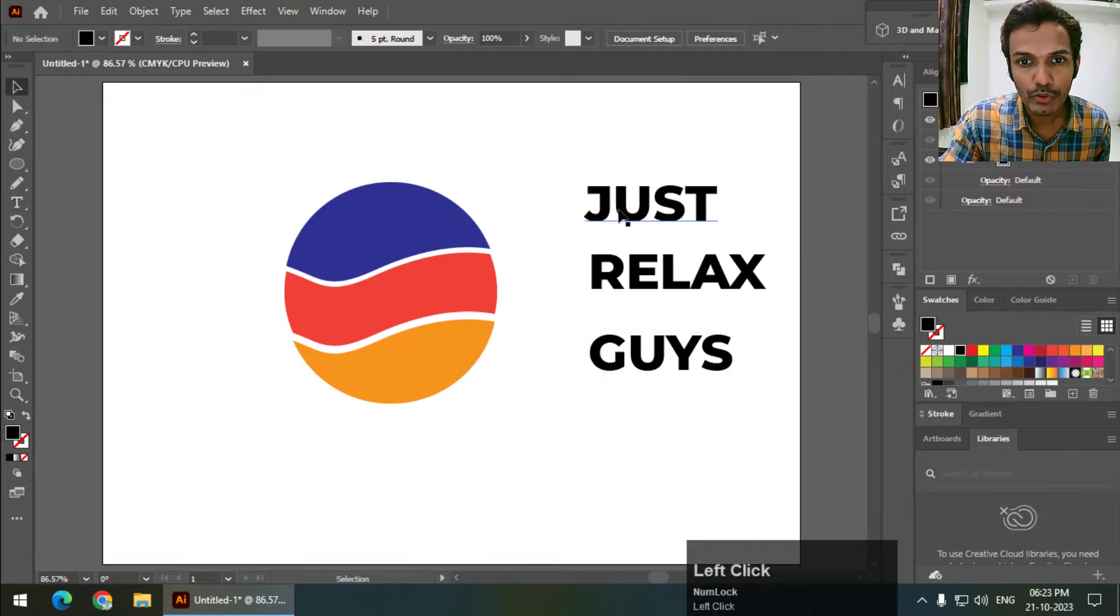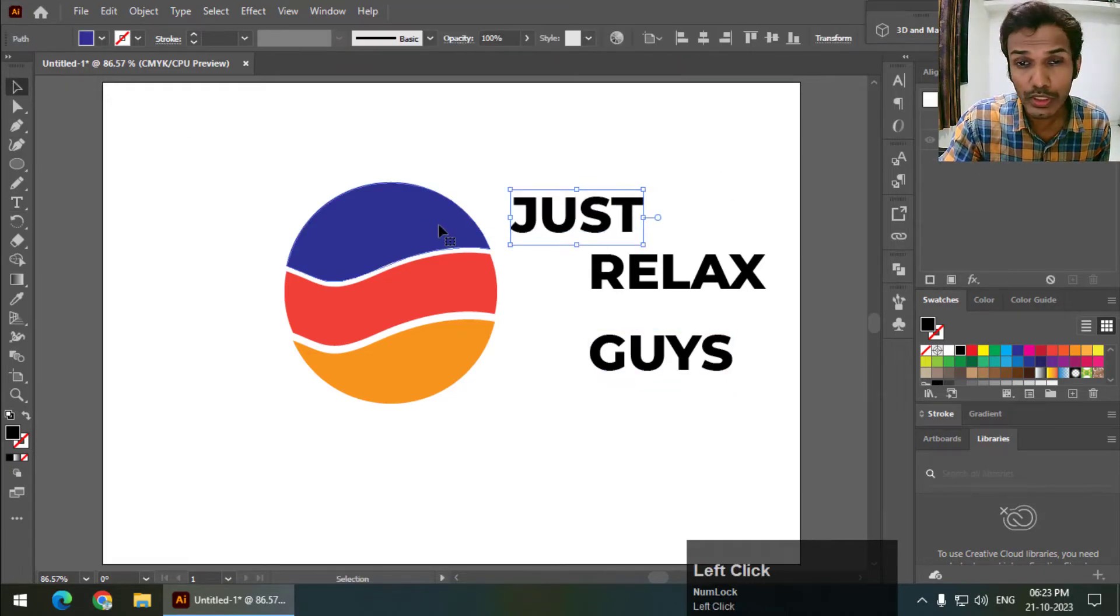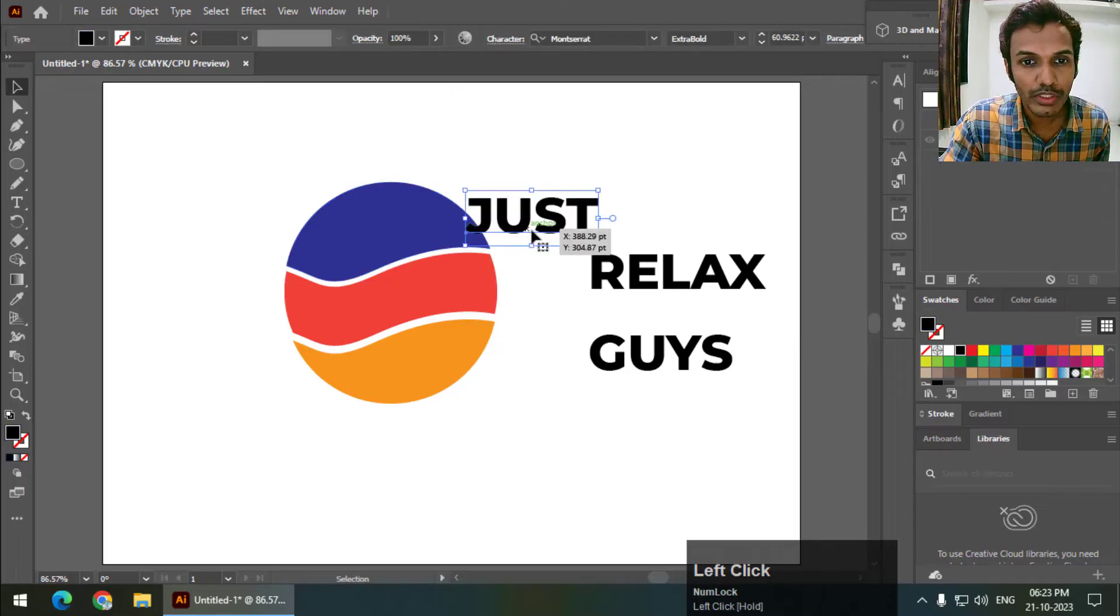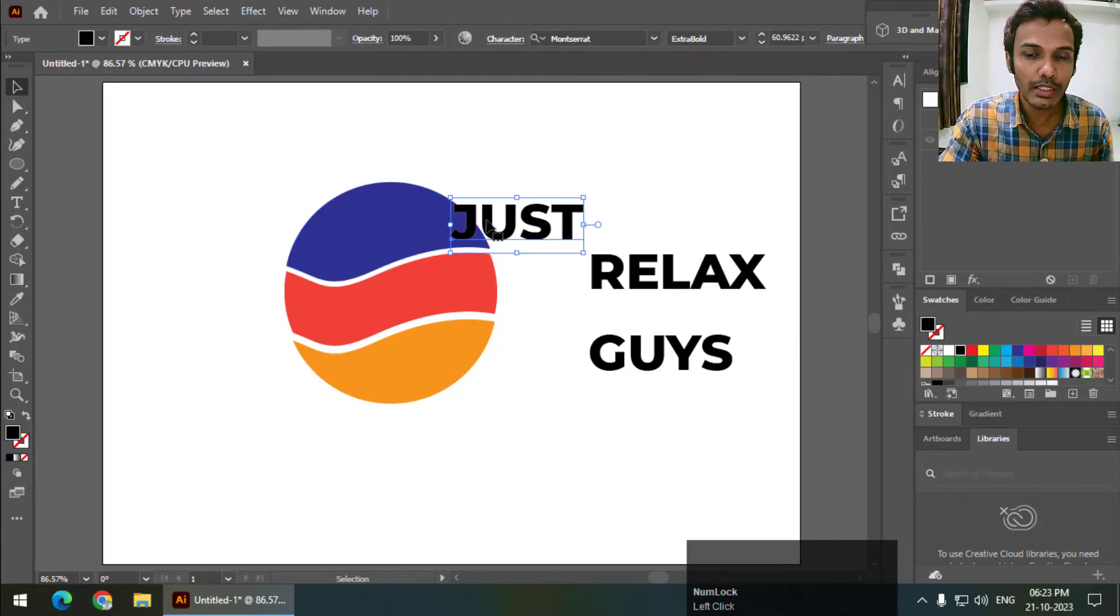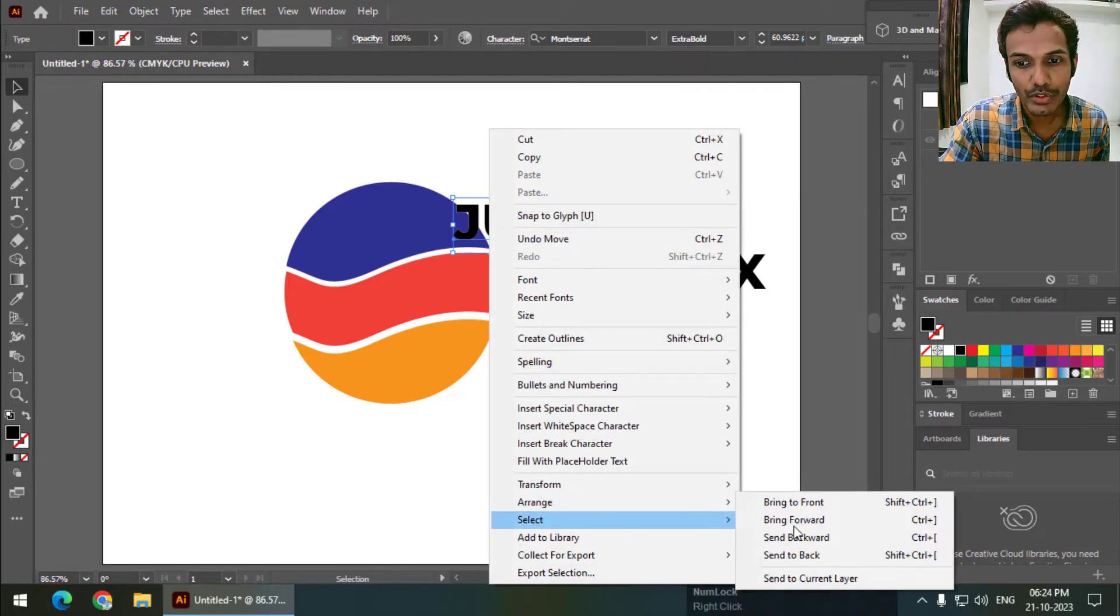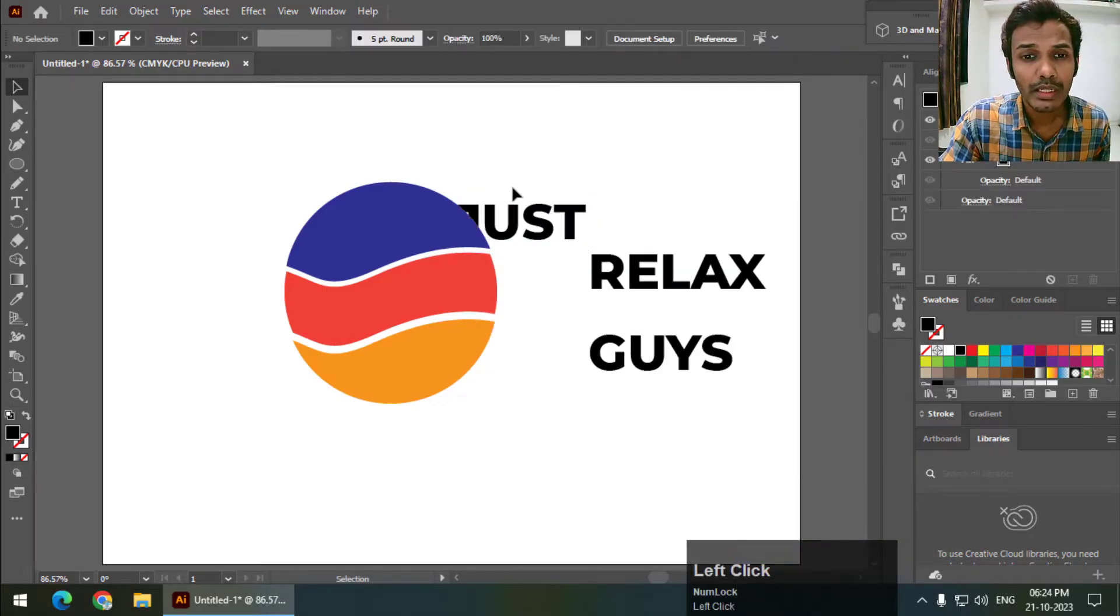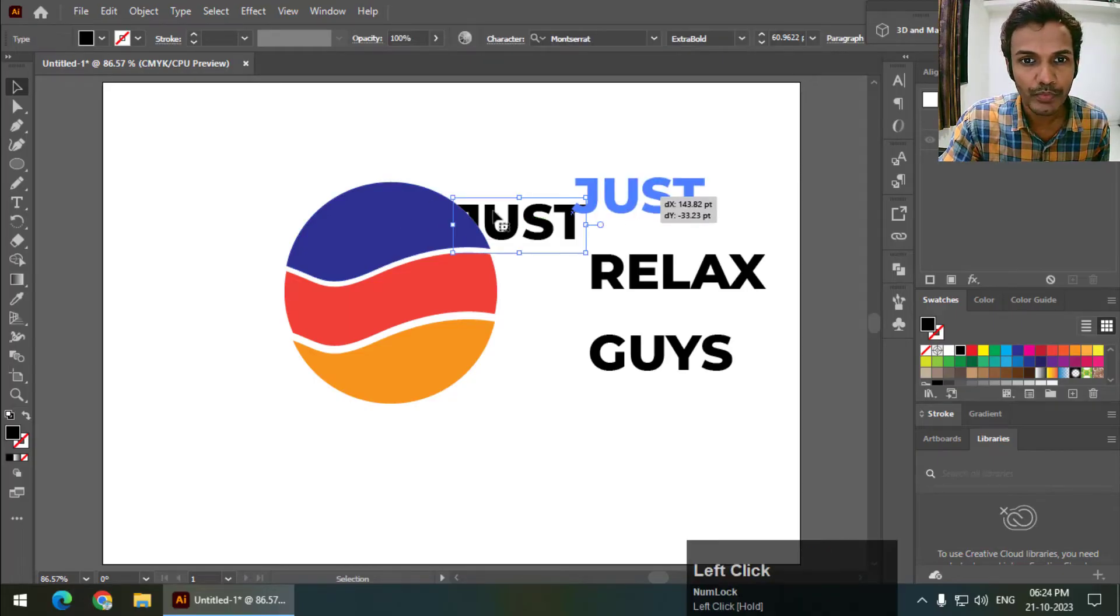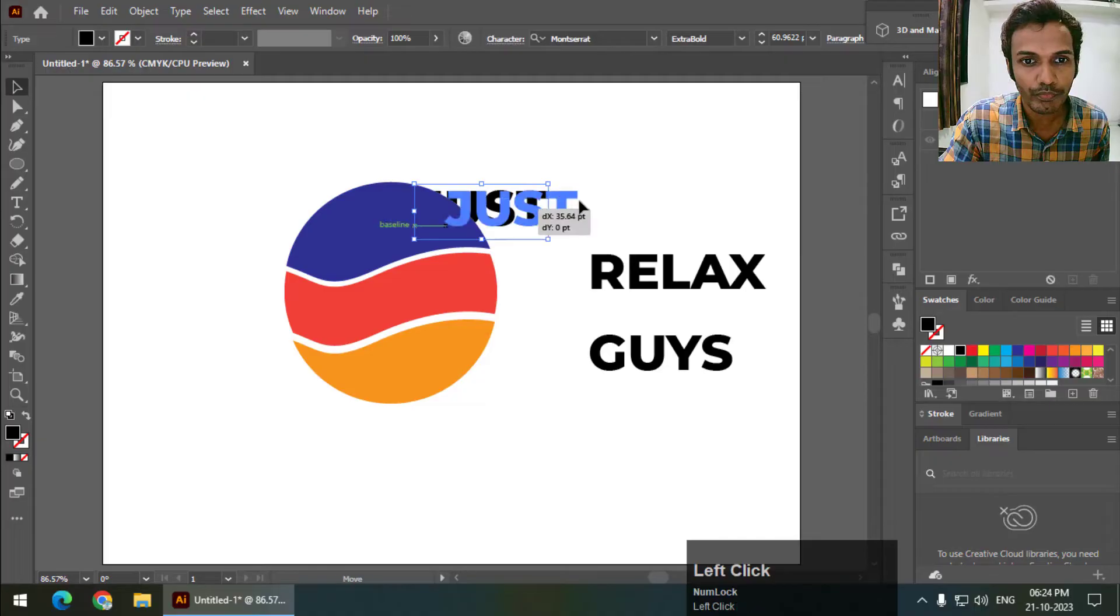Now I'm going to wrap this text to this shape. Now just remember, the text needs to be behind the shape. So right click and arrange, send to back. It doesn't have to be in line with this, it can be here. But it only has to be behind the shape.